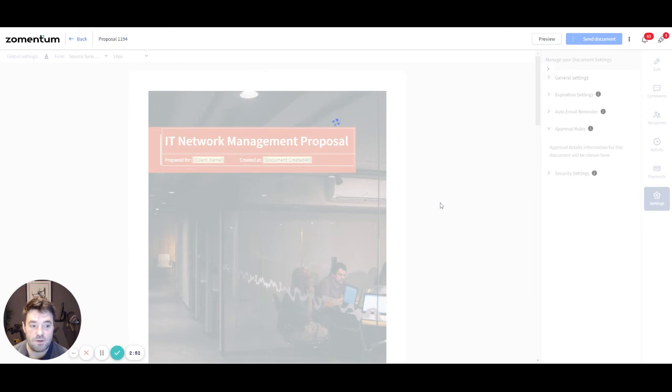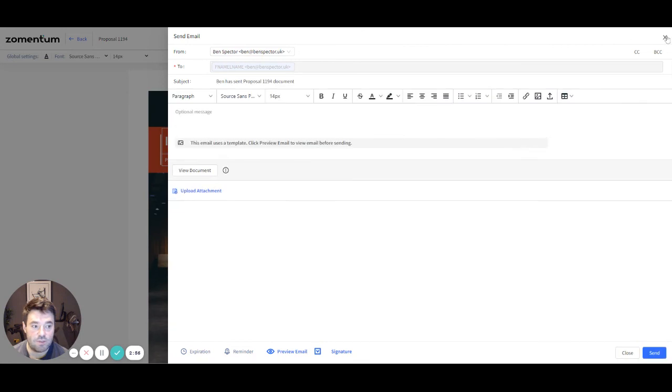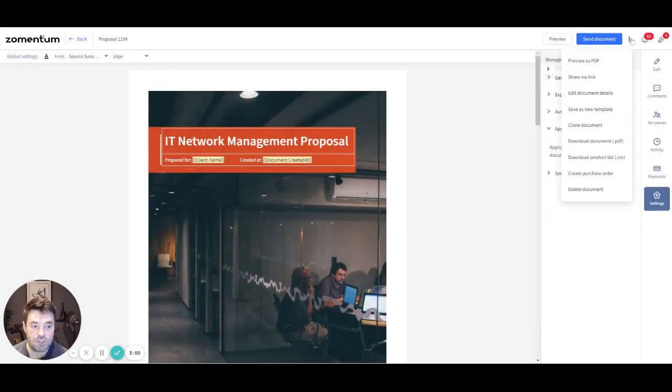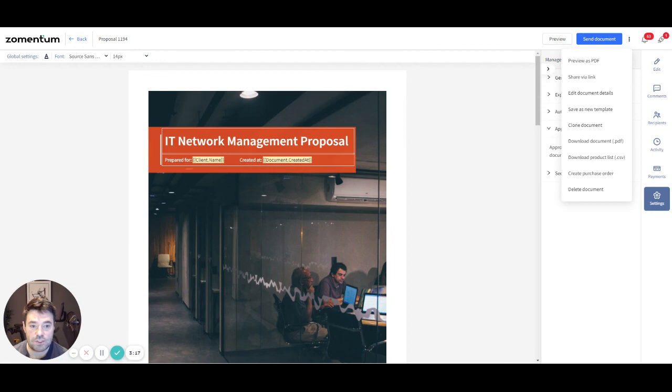The three dots or kebab menu you see next to the Send Document button will allow you to access some additional options at document level. The options include share via link to send the document via link from your mailbox, download product list to download the list of all added products in the form of a CSV file, and also create and place a purchase order to create POs with your distributors.